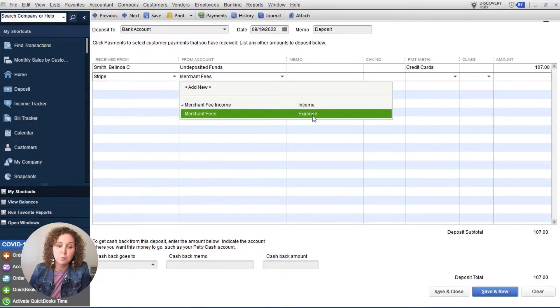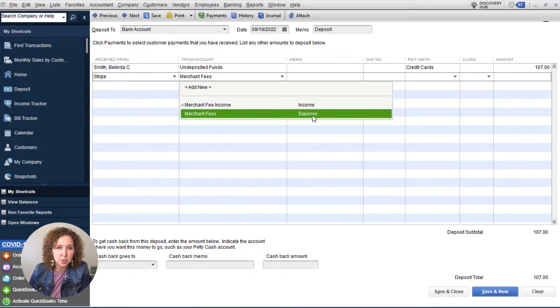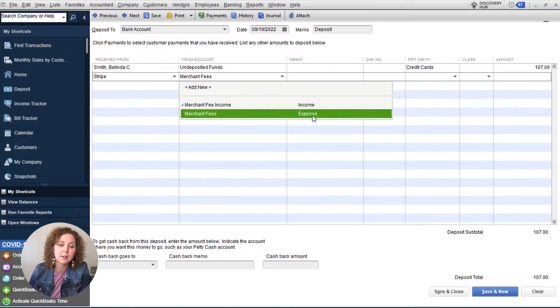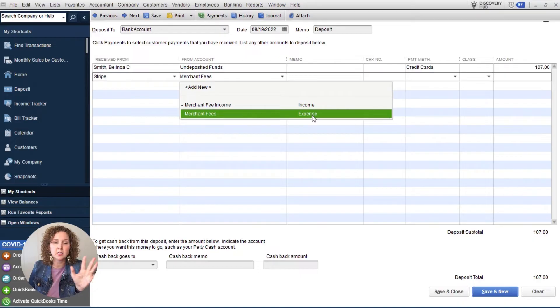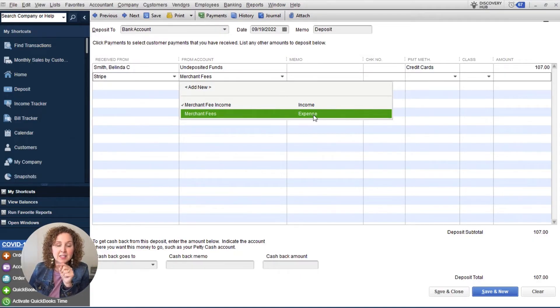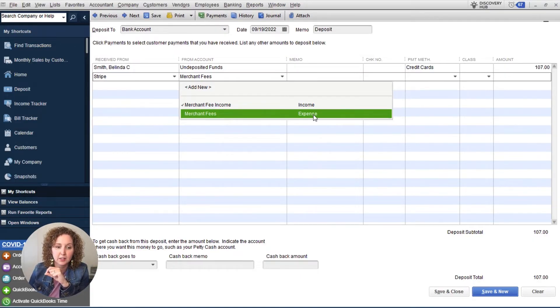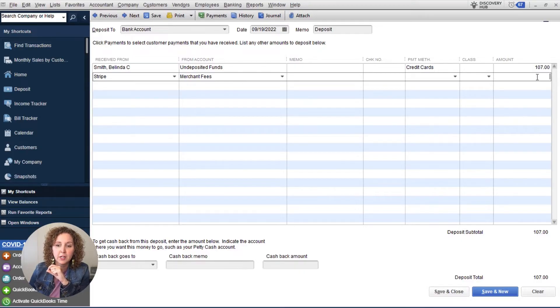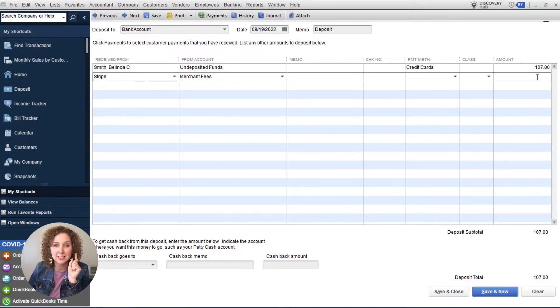So if you do bill your customers for the merchant fee, which some states allow and some don't, so always do your research on that. You would then adjust it on the invoice, that's a totally different training. This is just exactly how do you enter in the expense, you're going to click merchant fees, then you come over here and you're going to enter in whatever it is. Now this is the key, you're going to do negative.